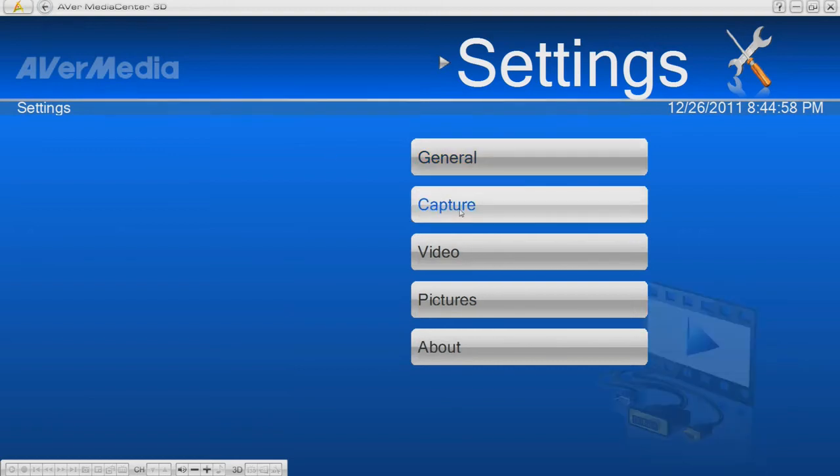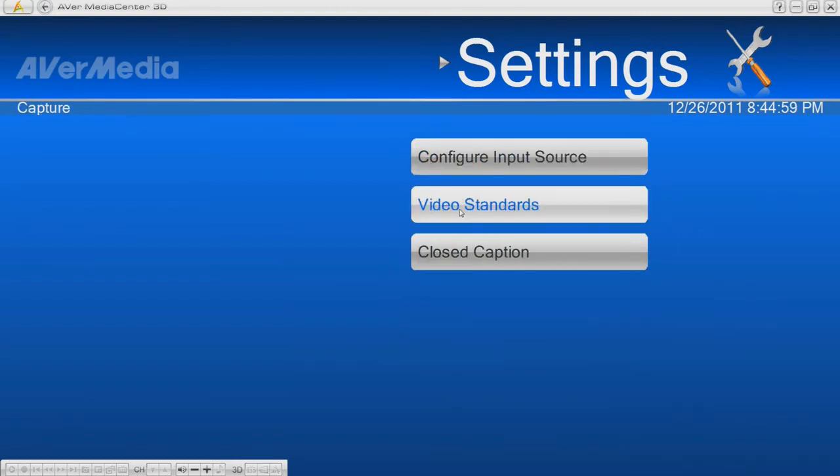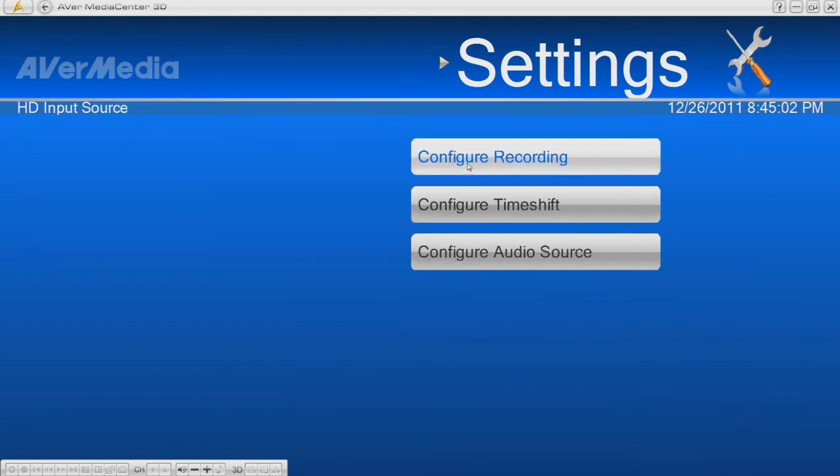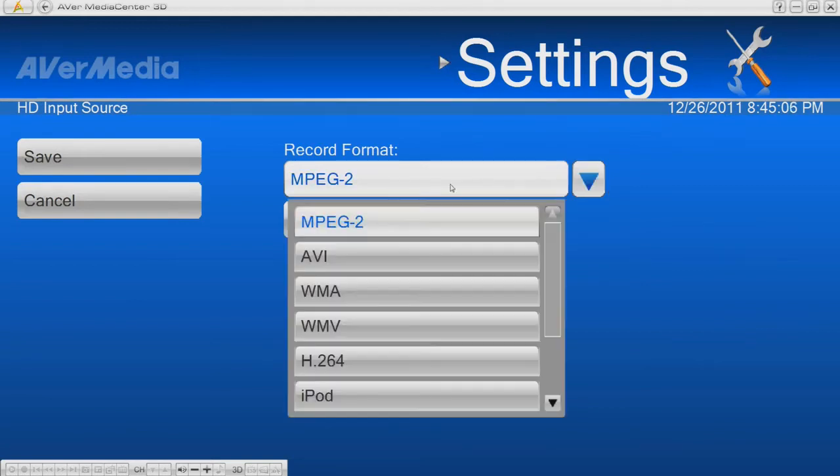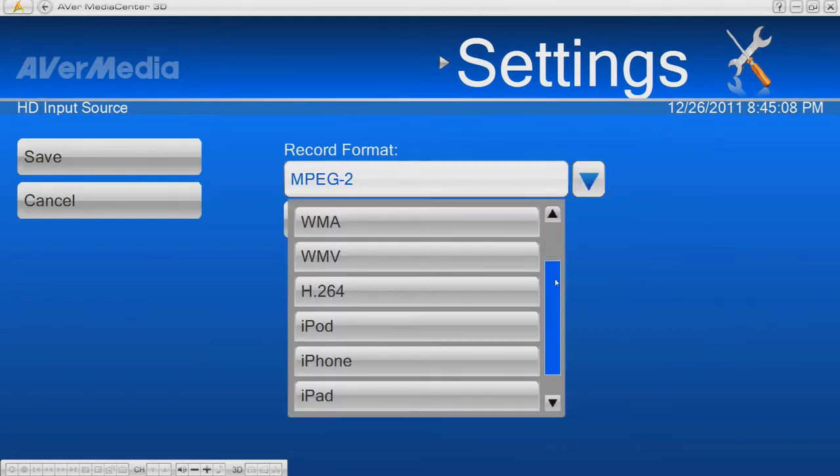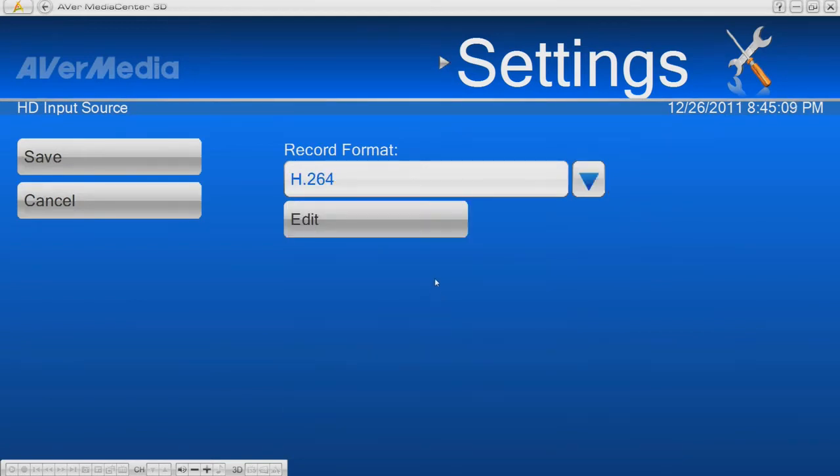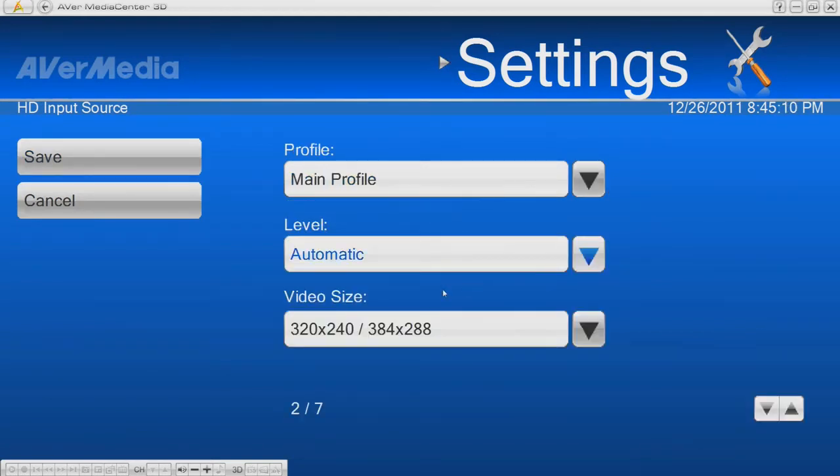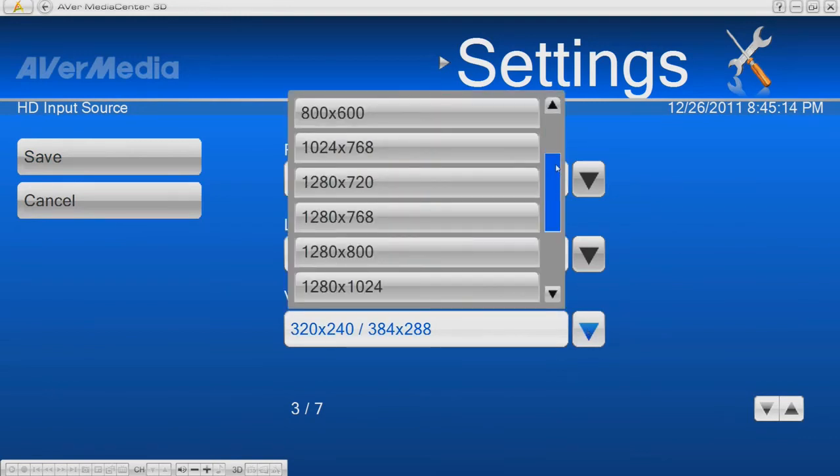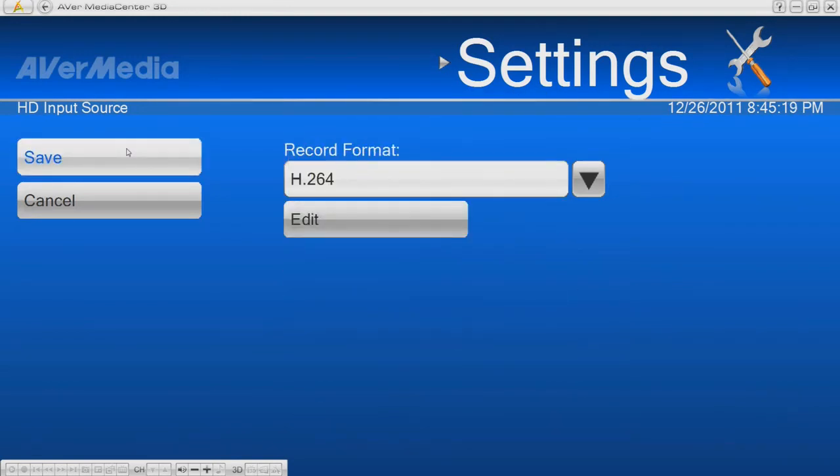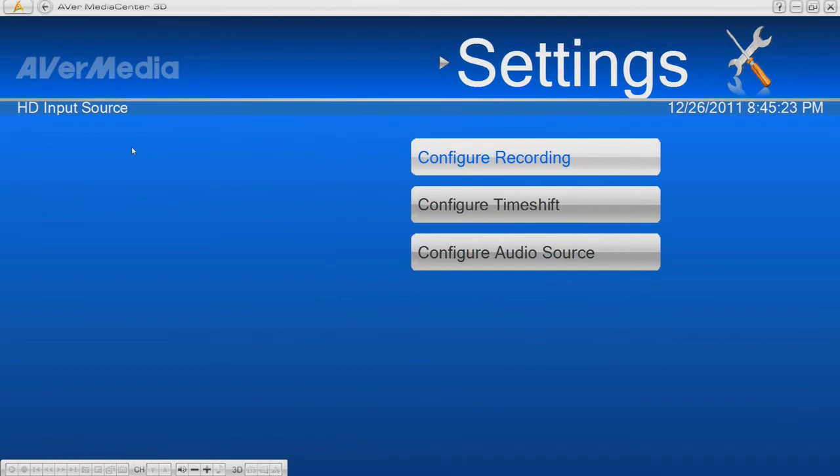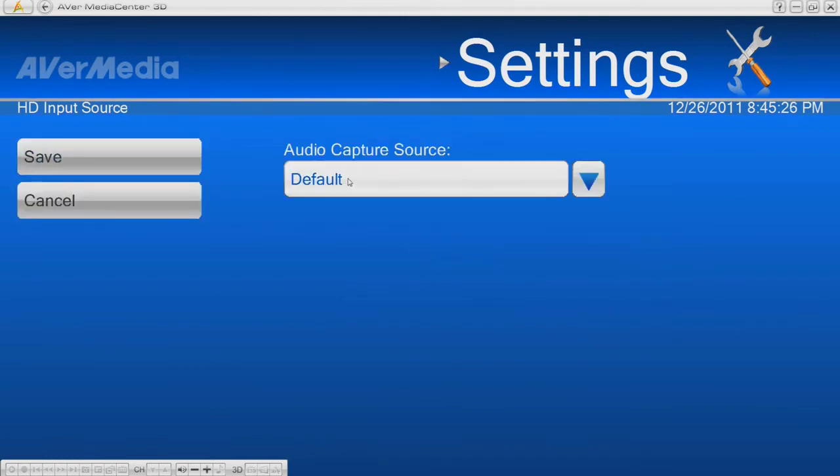In capture settings, you can configure the video source. Select the recording format you want and edit the configured video size. Save the settings. Just leave the audio source as default.